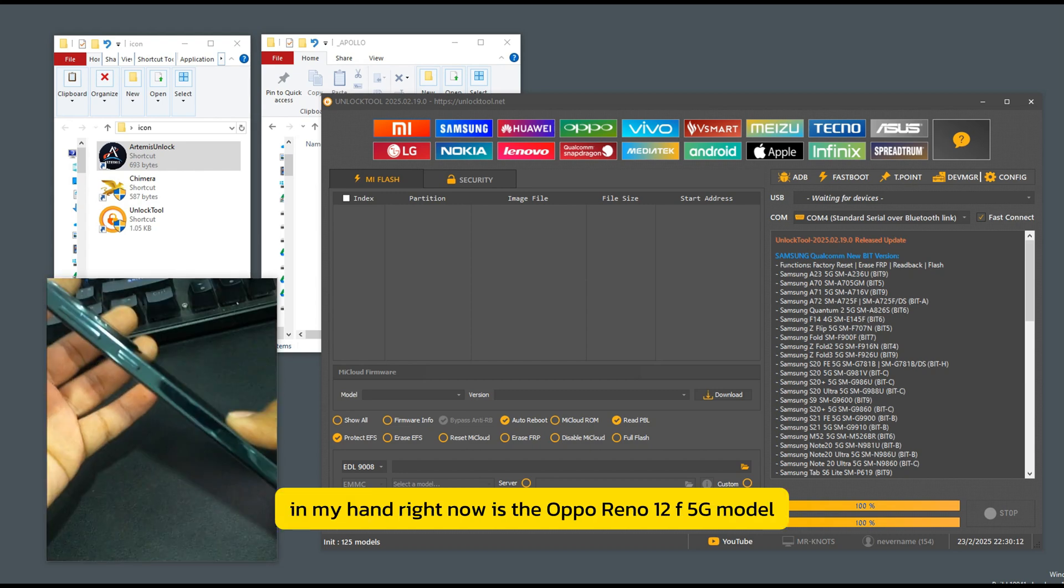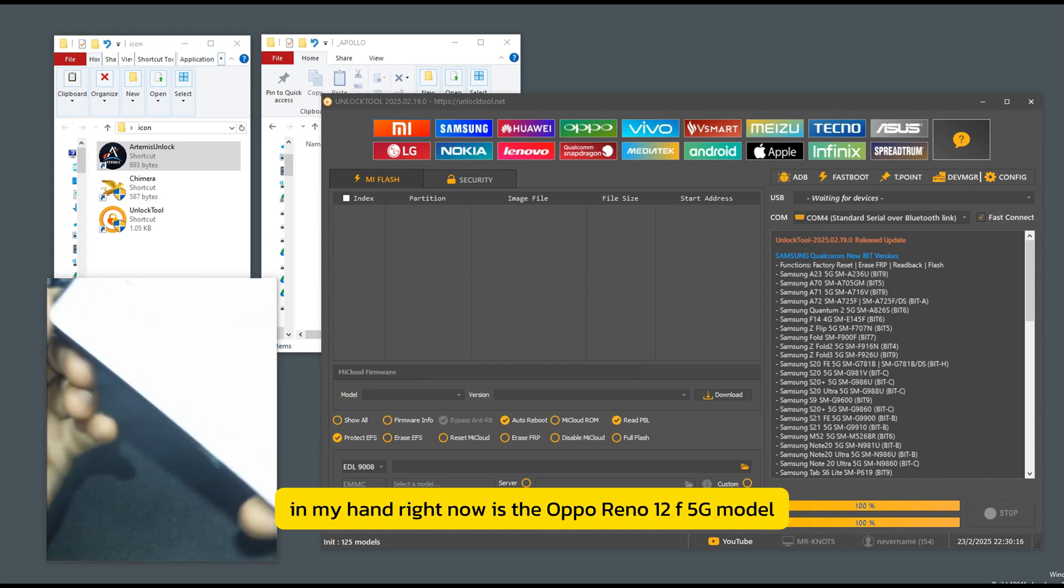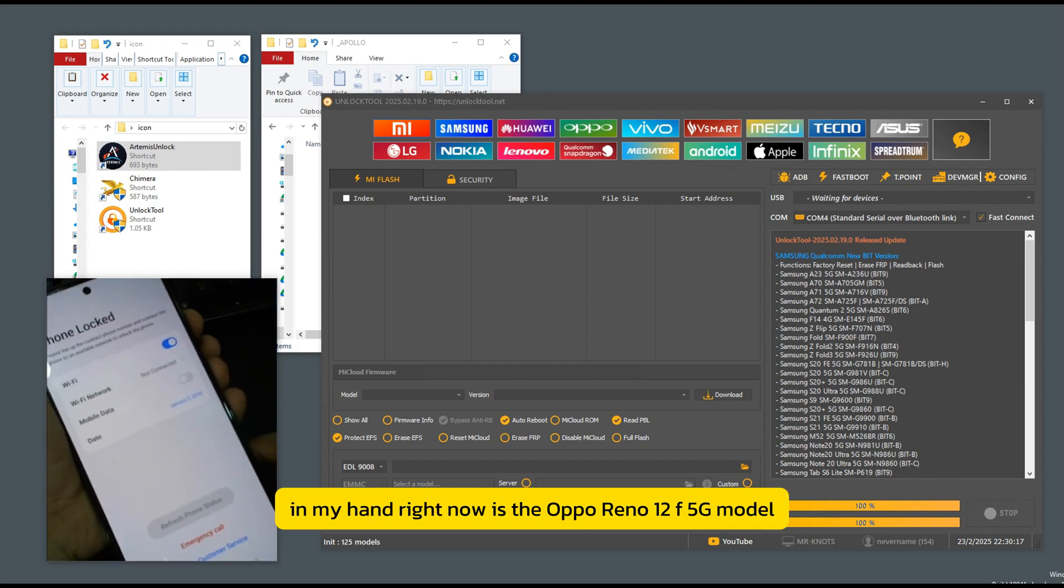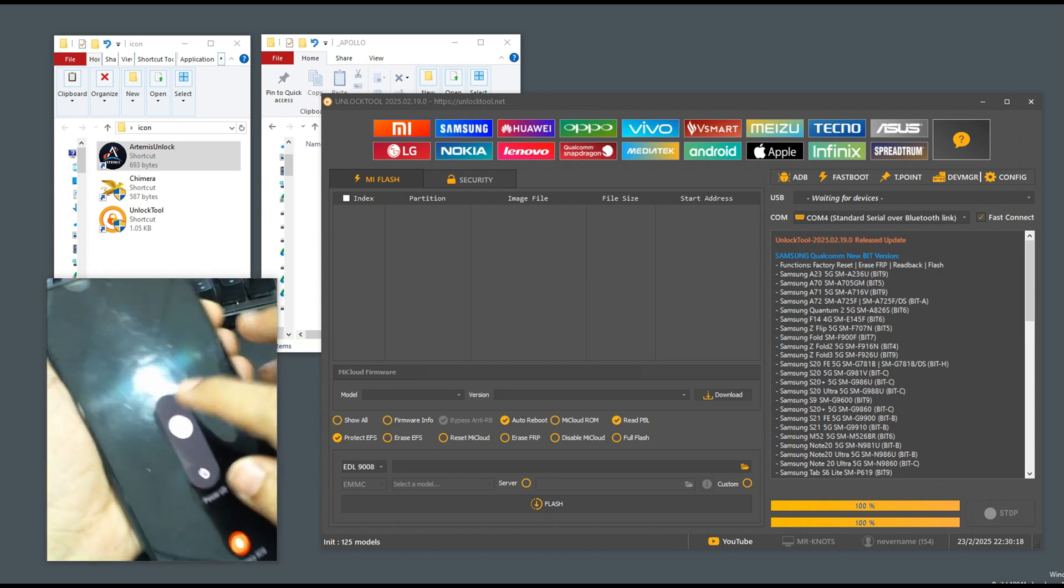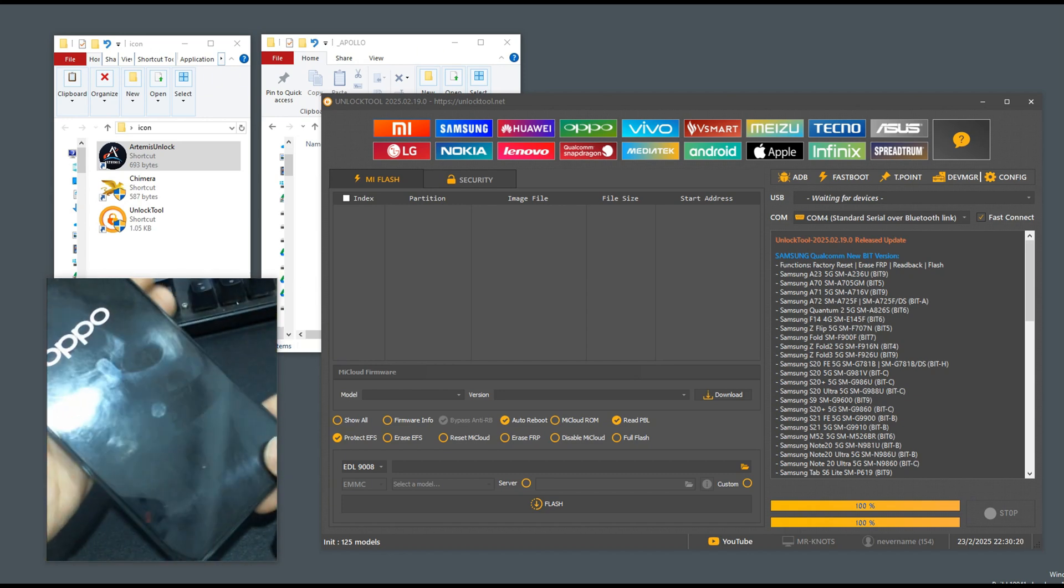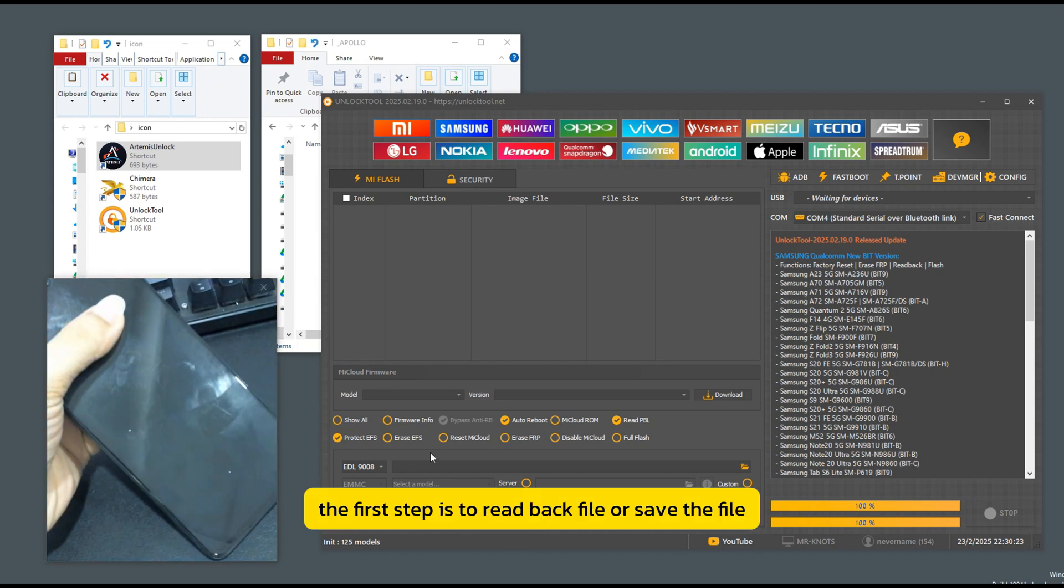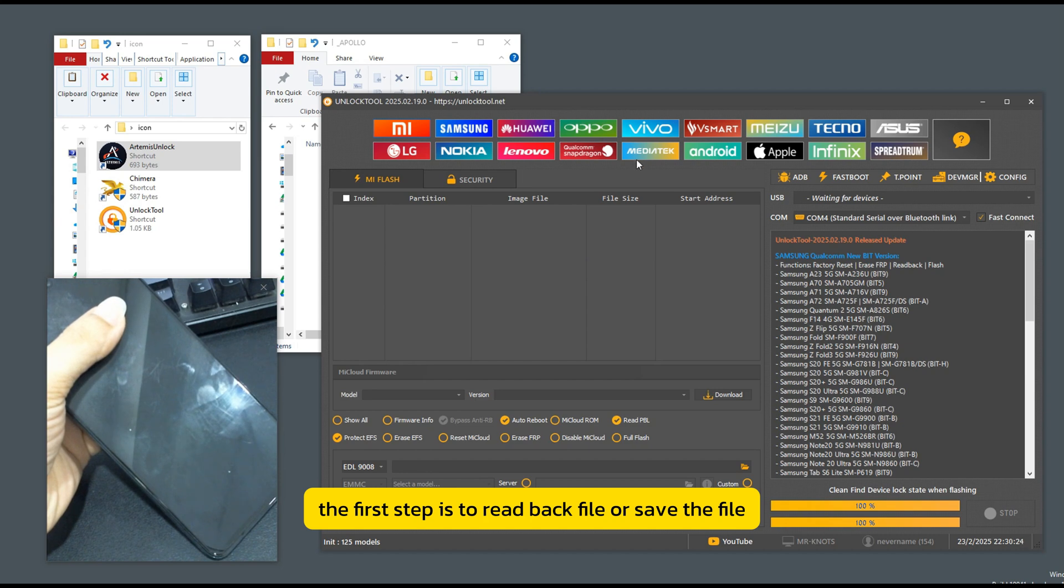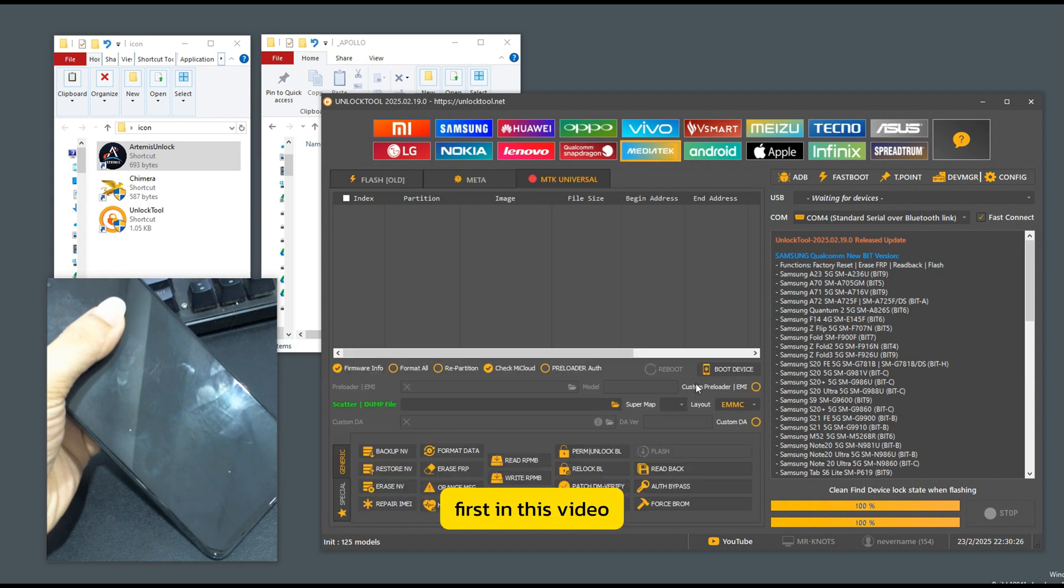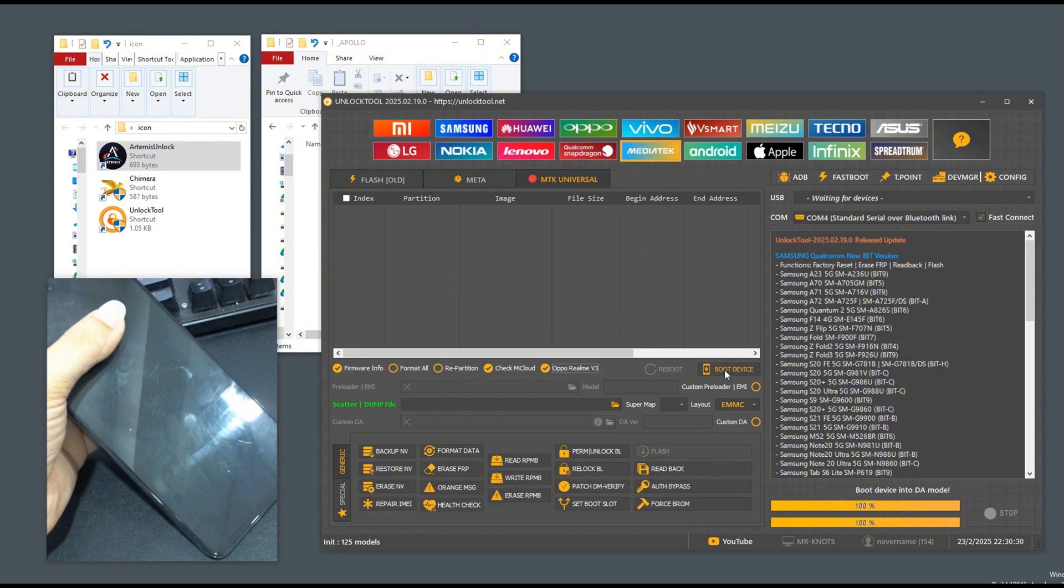In my hand right now is the Oppo Reno 12 5G model. The first step is to read back file or save the file first. In this video, I will use the unlock tool to save the file.